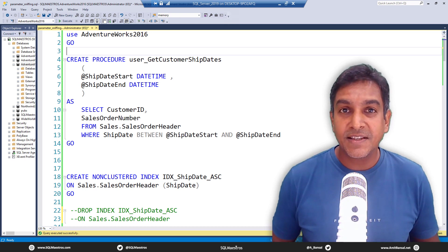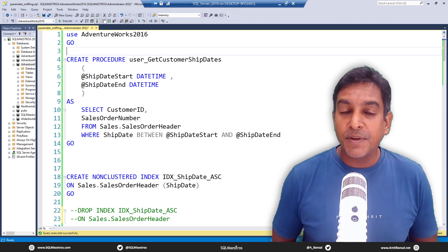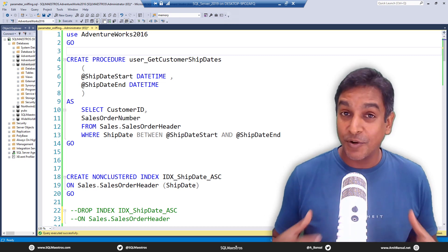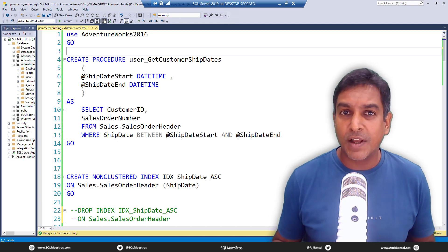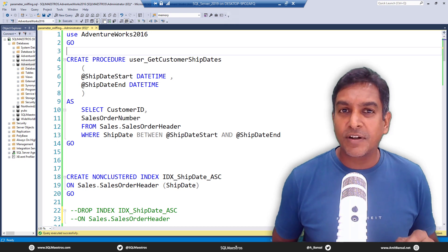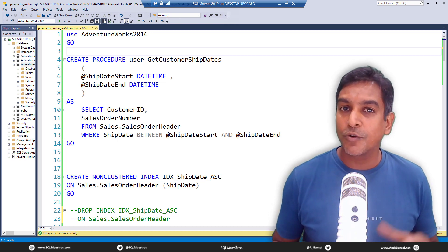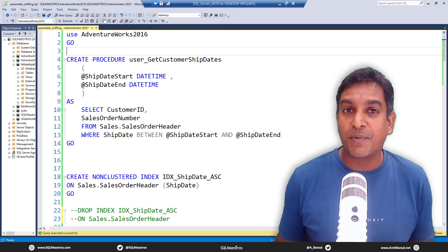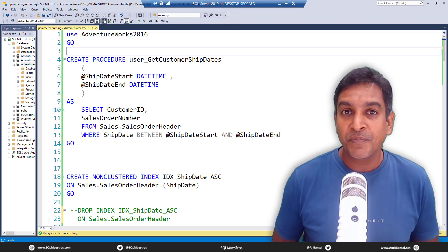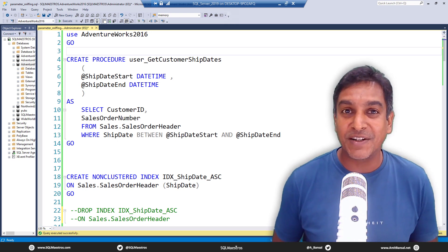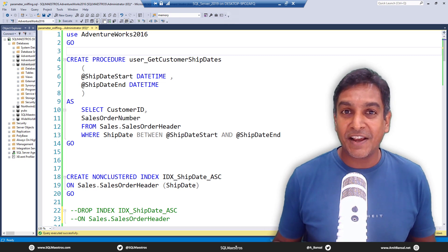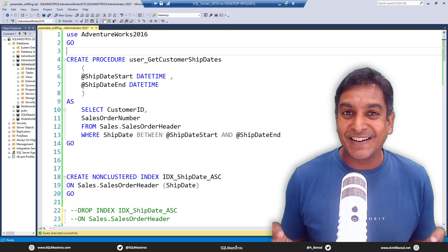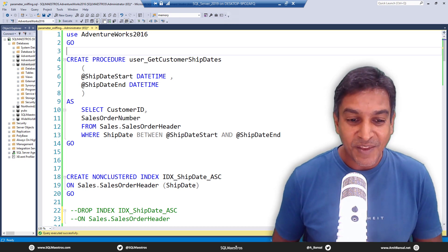The other day I was doing a webinar on indexes and after the webinar was over one of the attendees asked me a question around parameter sniffing. It's a very popular term, a very popular concept, and if you work with SQL Server you've probably heard about it. I said why not go to my SQL Maestros YouTube channel, but the attendee came back and said there was no video on parameter sniffing — so today we are going to cover it.